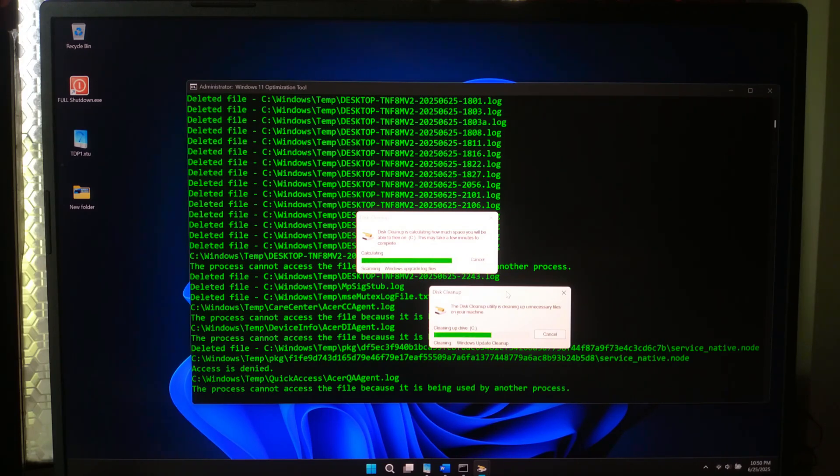No sketchy downloads, no paid utilities. Just raw Windows command line power wrapped in 80 lines of code.